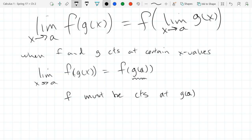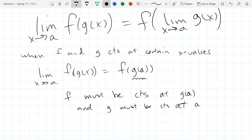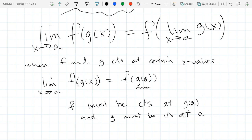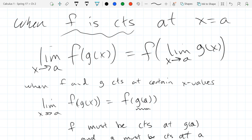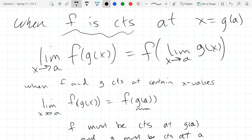So f would have to be continuous at g of a. And also g must be continuous at the actual a value, because g is the function that eats the value first, and then f eats whatever is the result. Both functions aren't continuous at a - the inside function is evaluated at a, and the outside function is evaluated at whatever that output was. So if we want to use this property, we need f to be continuous at x equals g of a.